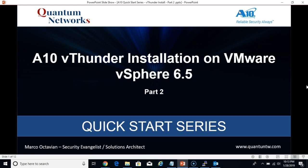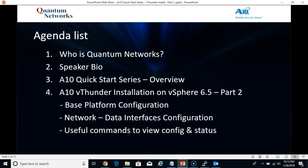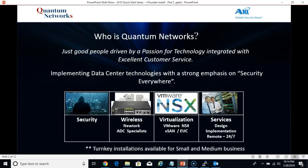Welcome back everyone to the A10 quick start series brought to you by Quantum Networks. This is part two of our A10 vThunder installation on VMware vSphere 6.5. Here's our agenda for this afternoon. In part two, we're going to cover the base platform configuration, the network configuration, and review some useful commands to view the config and status.